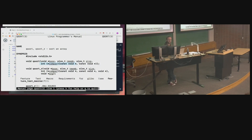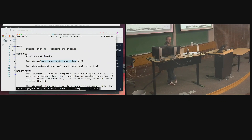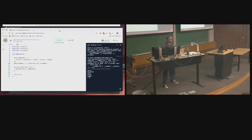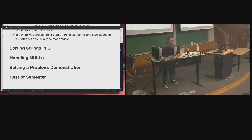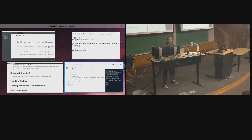A comparator is a function that returns an integer and takes two const void* parameters. What does strcmp take? Const char* — not const void*. So we cannot use strcmp directly because it is not technically a comparator function. It takes const char* instead of const void*. We have to write our own comparator.